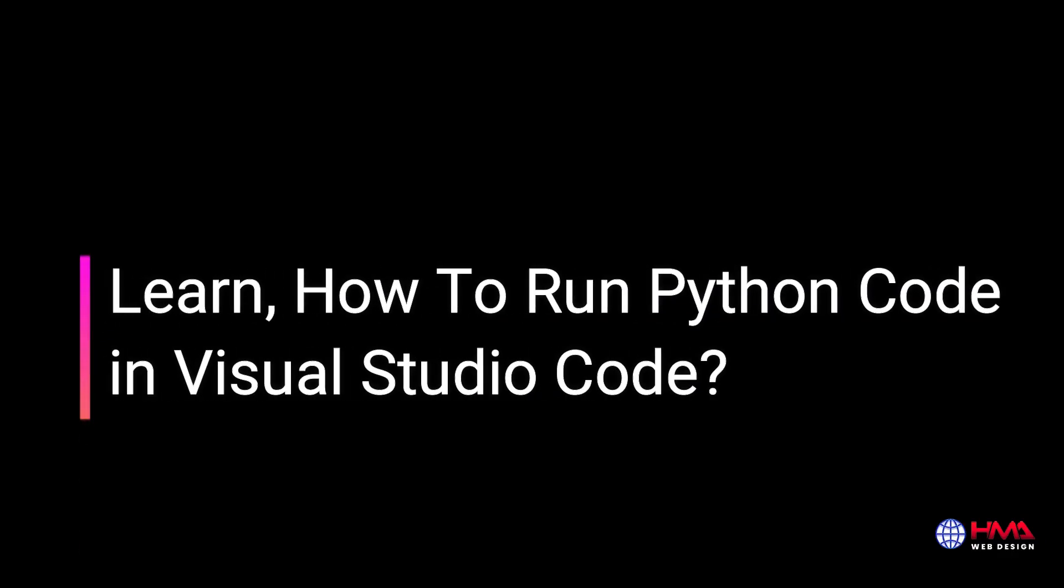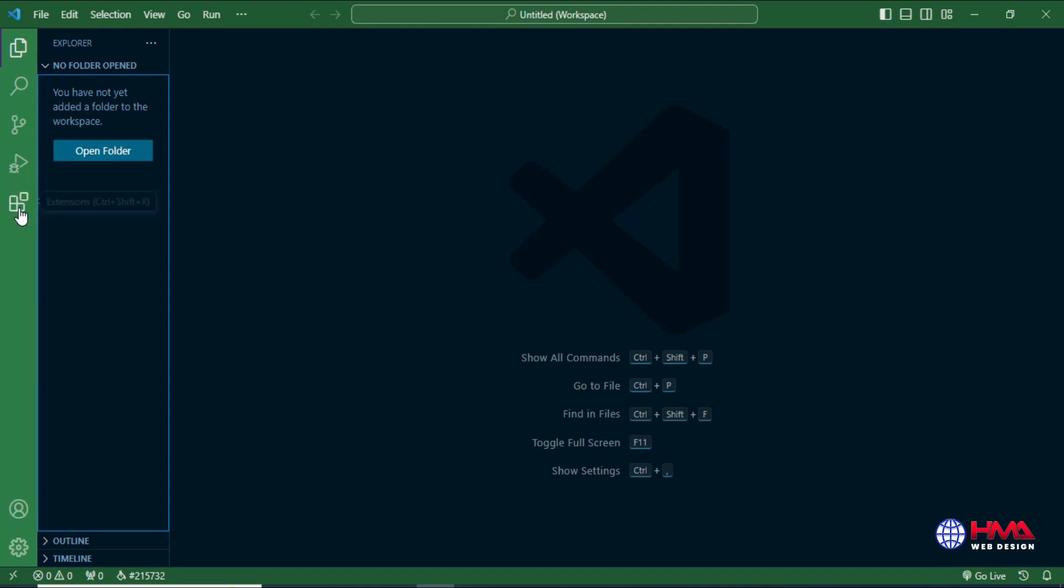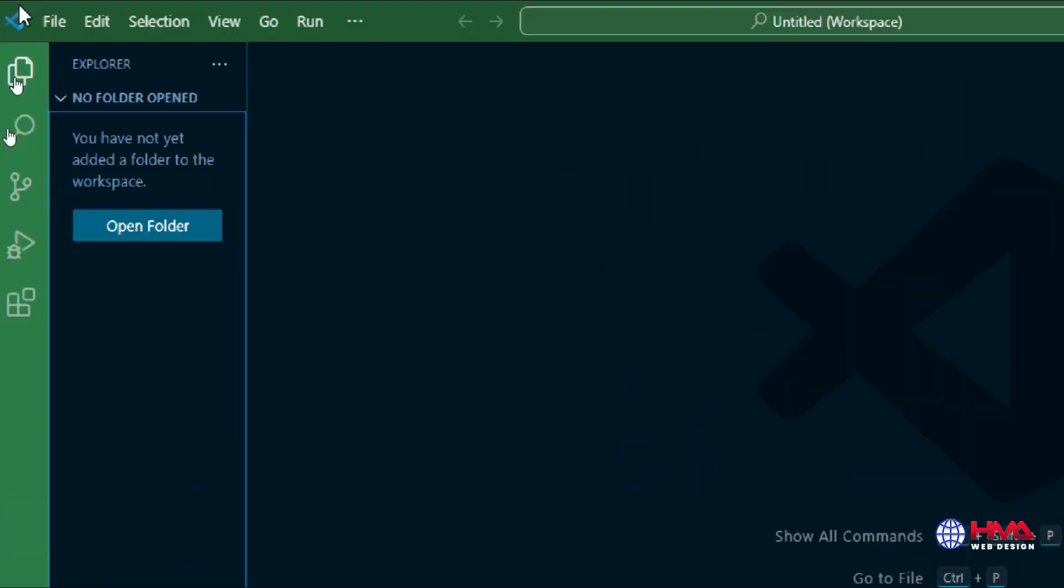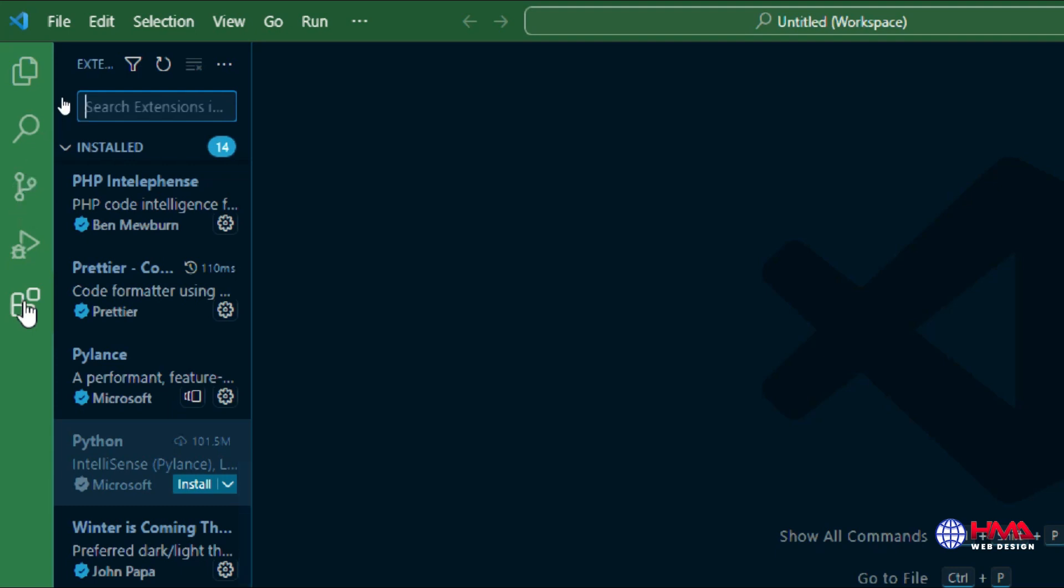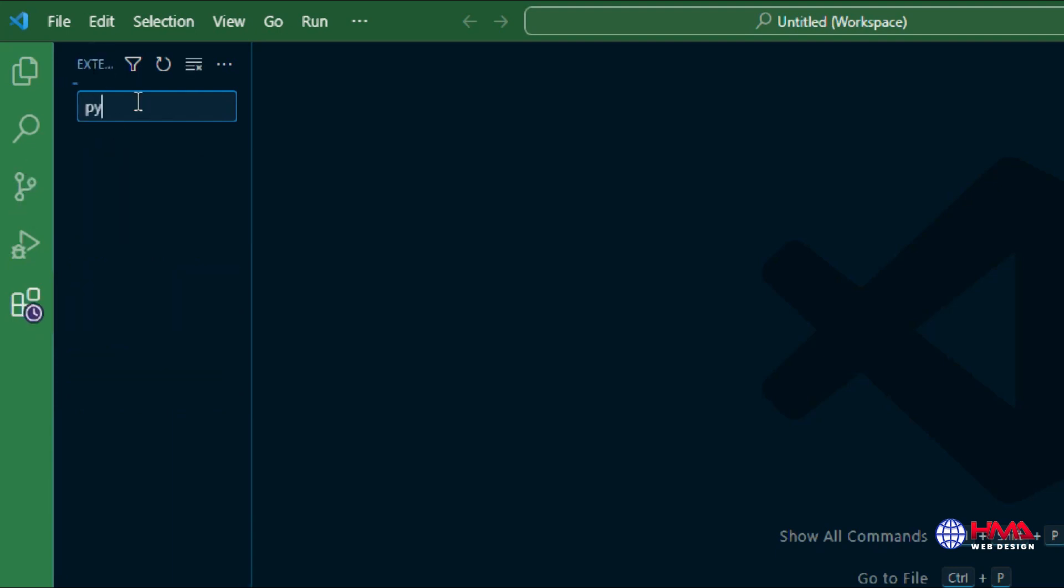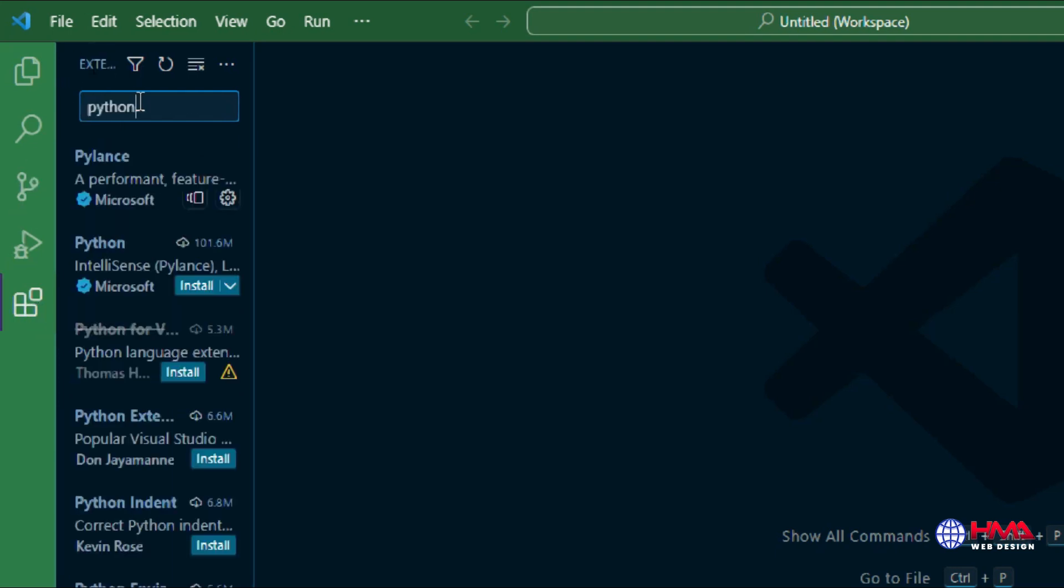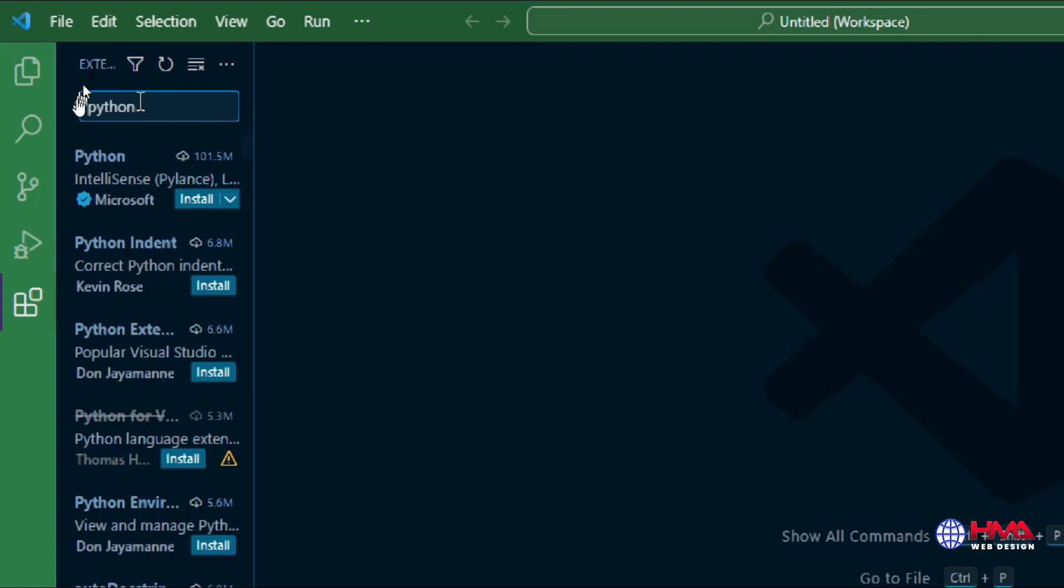Hello friends, in this video I will show you how to run Python code in Visual Studio Code editor. Let's start. First of all, go to Visual Studio Code extension menu and install the recommended Python extension named Python.